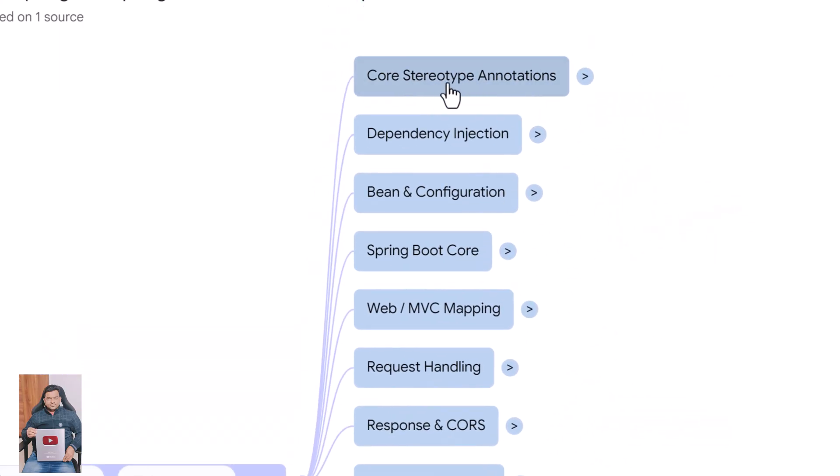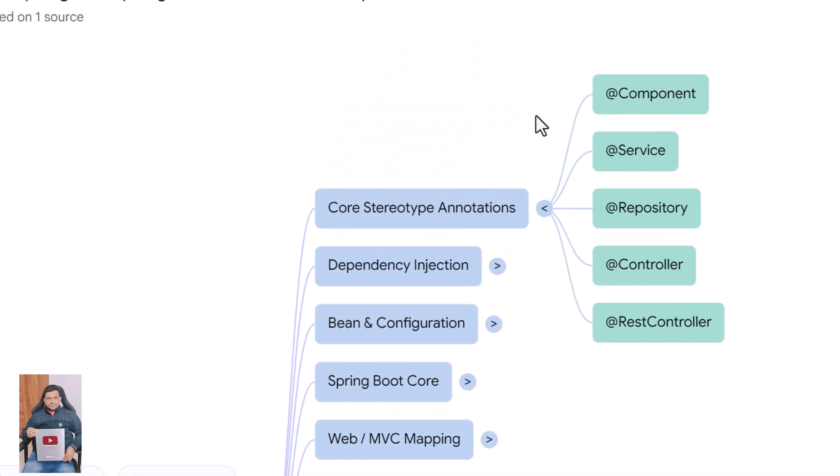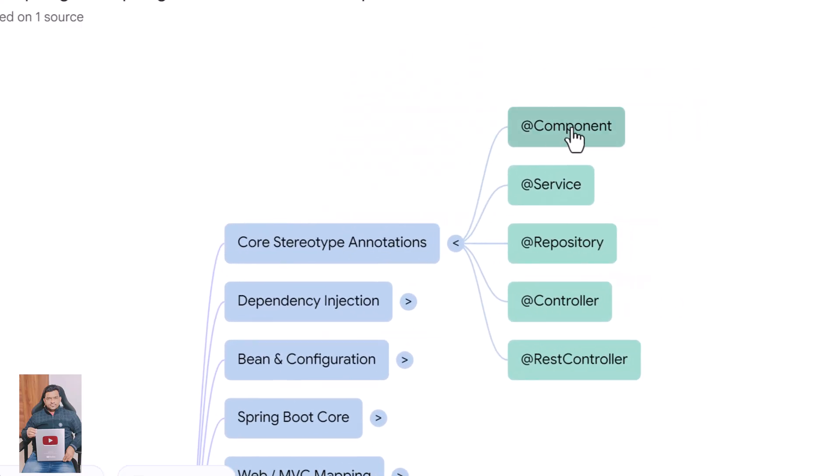We begin with the core stereotypes. The @Component annotation marks a class as a Spring-managed bean so Spring can create and manage its object automatically.